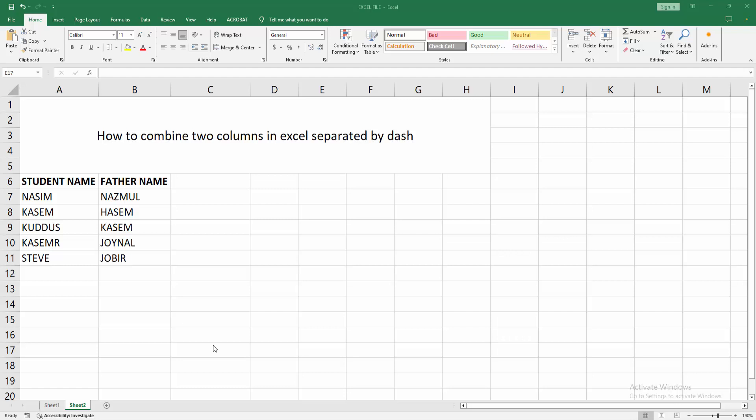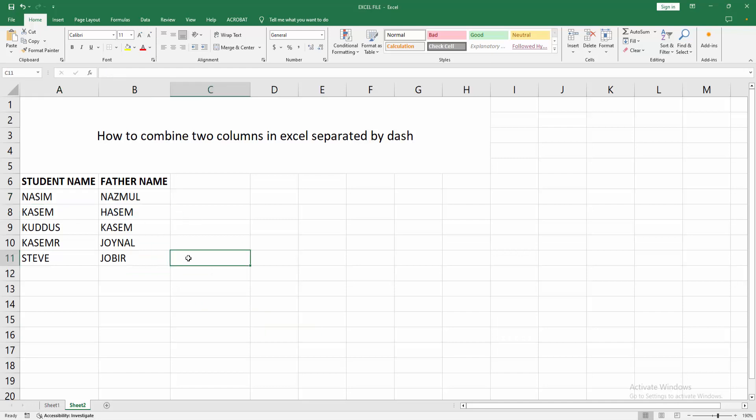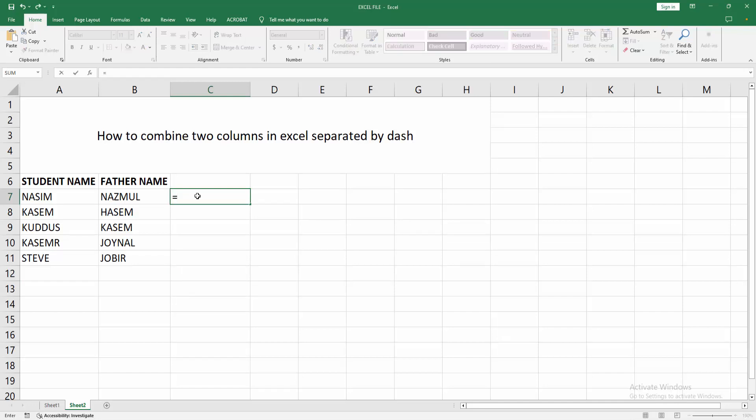At first you have to open your Excel spreadsheet. We can see here some data. Now we want to combine the two columns which are separated by dash. At first select any cell, then apply a formula. Now I write equals to on the keyboard, then select the first data or the value.